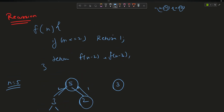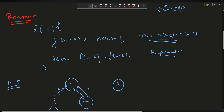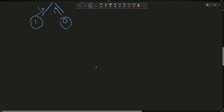What is the time complexity here? This is a recurrence relation of the form T(n) = T(n-2) + T(n-3), which gives exponential time complexity. We obviously want to reduce this complexity.